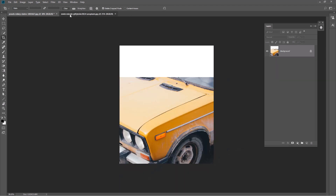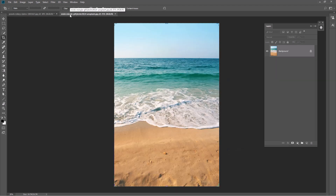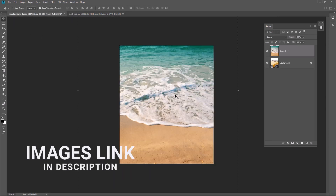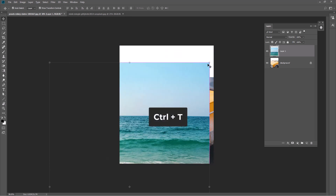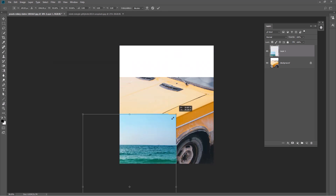Open the second image and drag it to the main project. I downloaded these images from unsplash.com, link in description. Adjust the image size and reposition it.